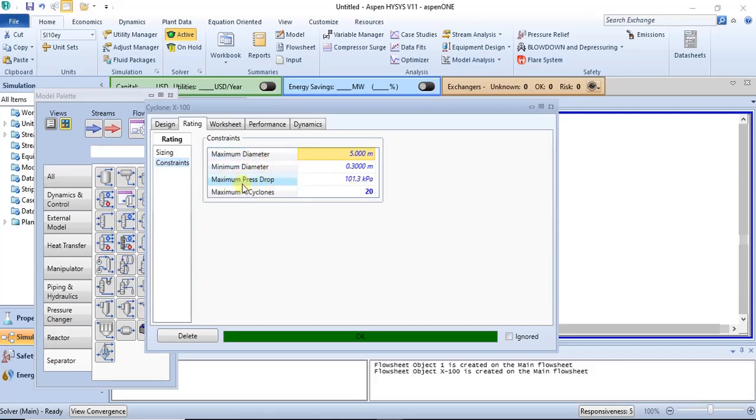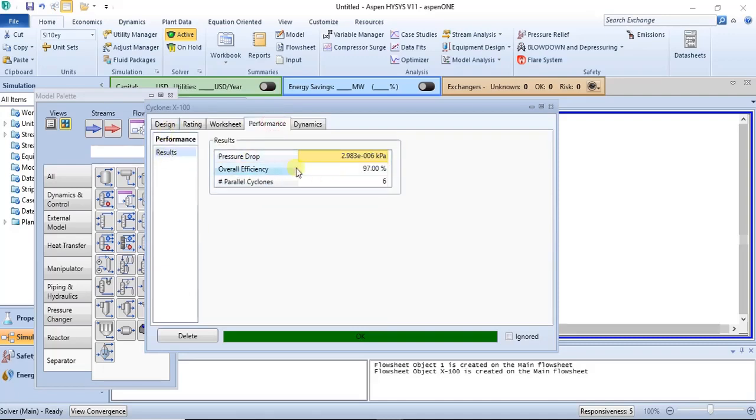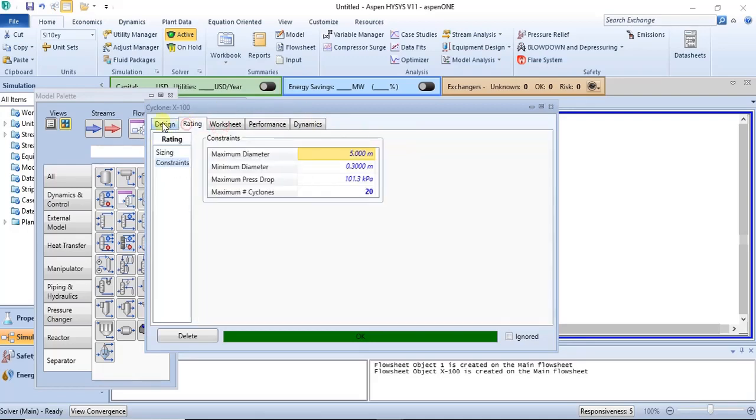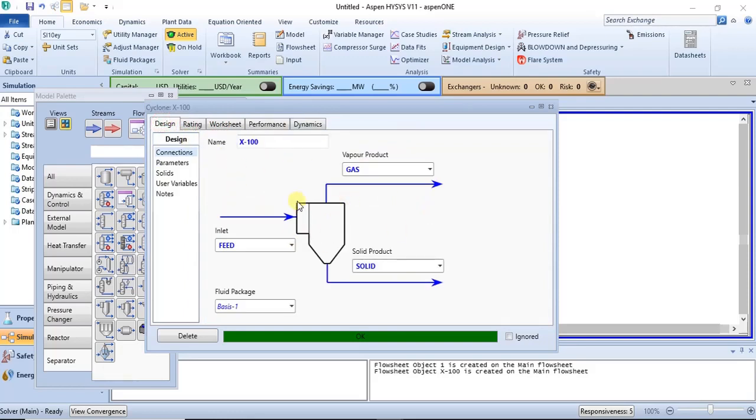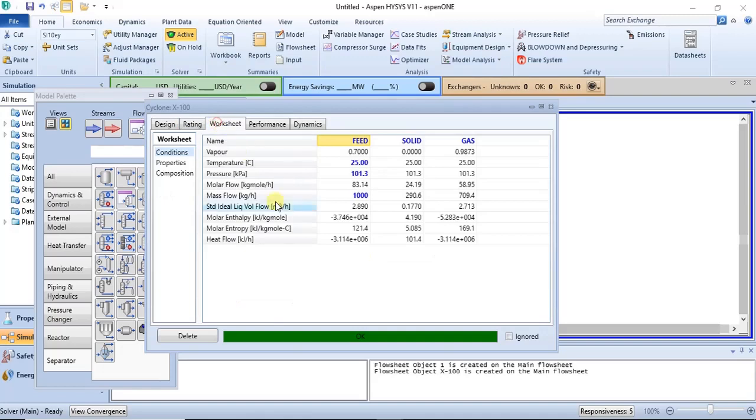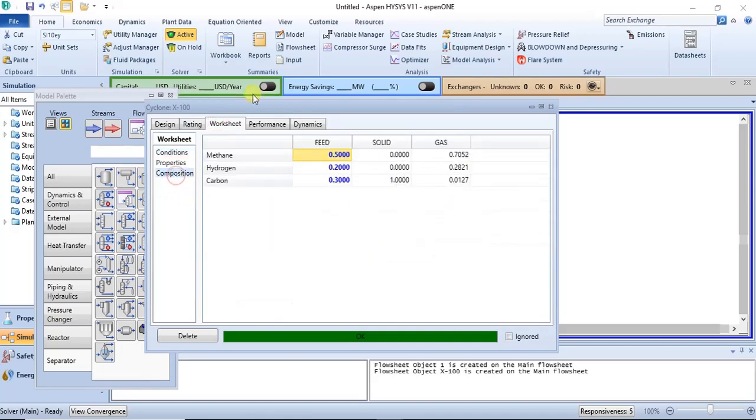Then you have your performance also, which gives you the overall efficiency and then the pressure drop of the equipment. So this is how it typically works with modeling cyclones. So this particular cyclone is used to separate gaseous components from your solid components.